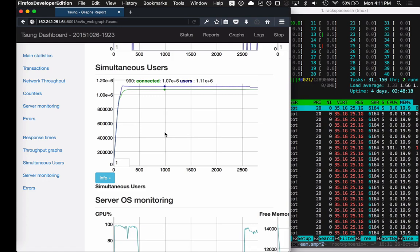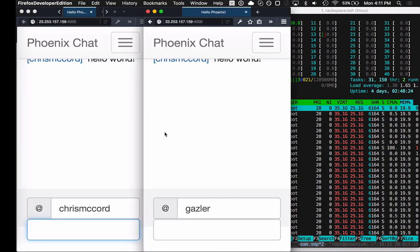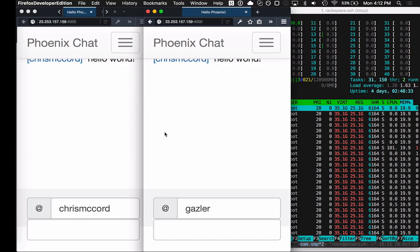One of the coolest things though is if we actually try to go use the app now, we have a chat room with a million different people in it. You would never really do this in real life, but there's a million people in this single chat room. Let's see how long it takes to send a message across a million people.